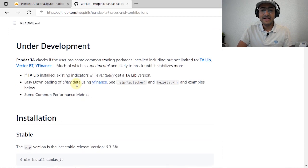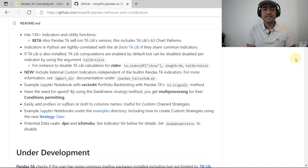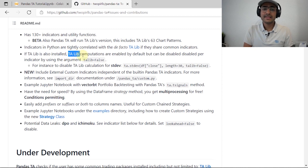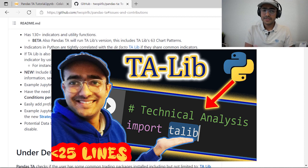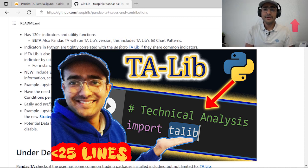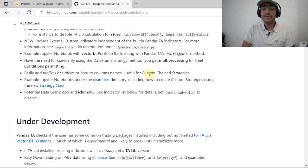Another cool thing about this library is that it has amazing interaction with the pandas library and also the TA-Lib library. TA-Lib stands for Technical Analysis Library — most of you would know that I've already covered a video on TA-Lib. If you haven't watched that video, I highly recommend it — it's an amazing library for implementing technical analysis on trading bots. Click the 'i' button to watch that video.